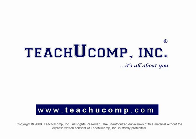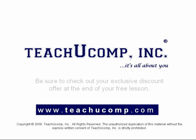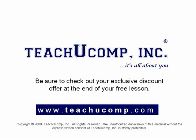Welcome to your free video lesson from TeachU Comp Incorporated. Be sure to check out your exclusive discount offer at the end of your free lesson.